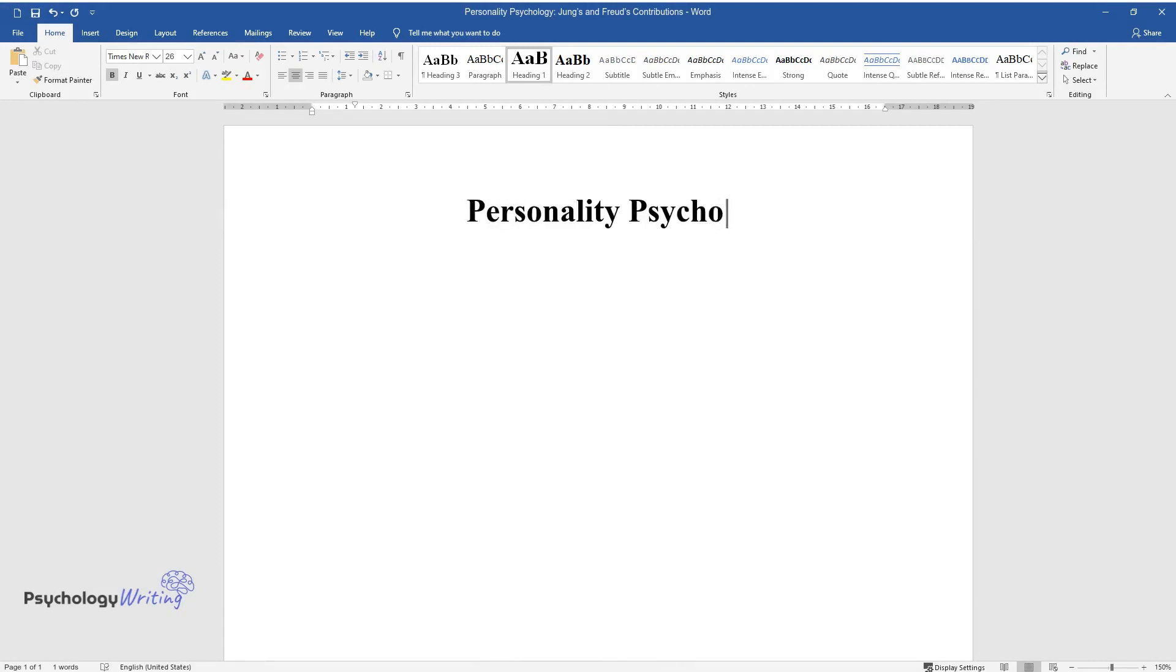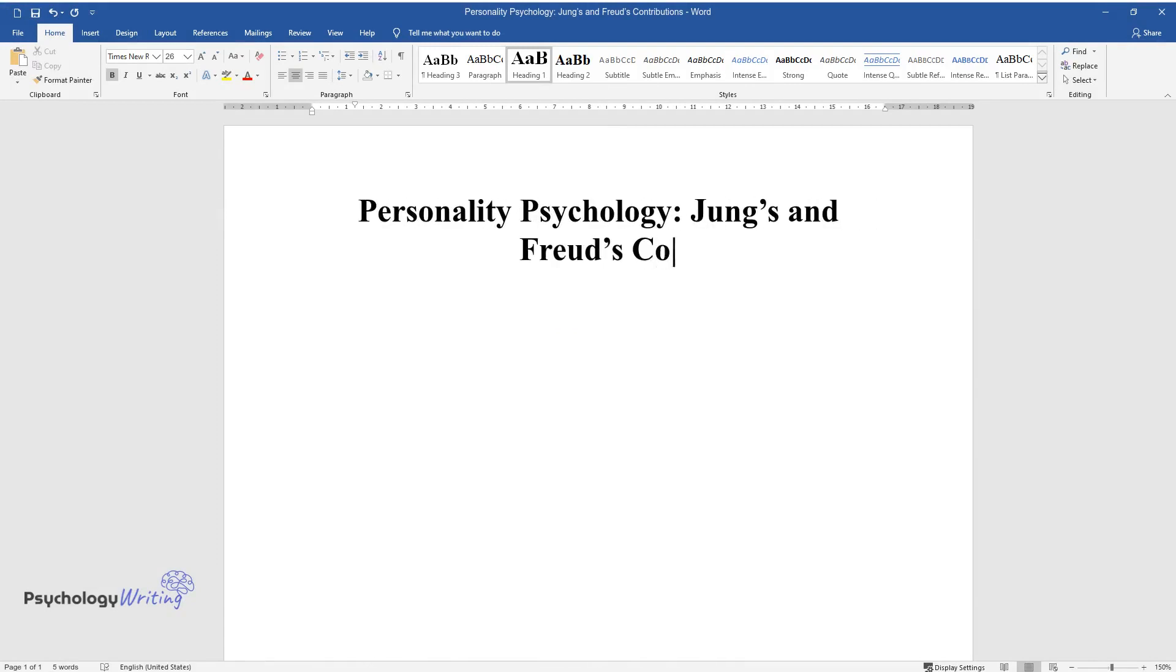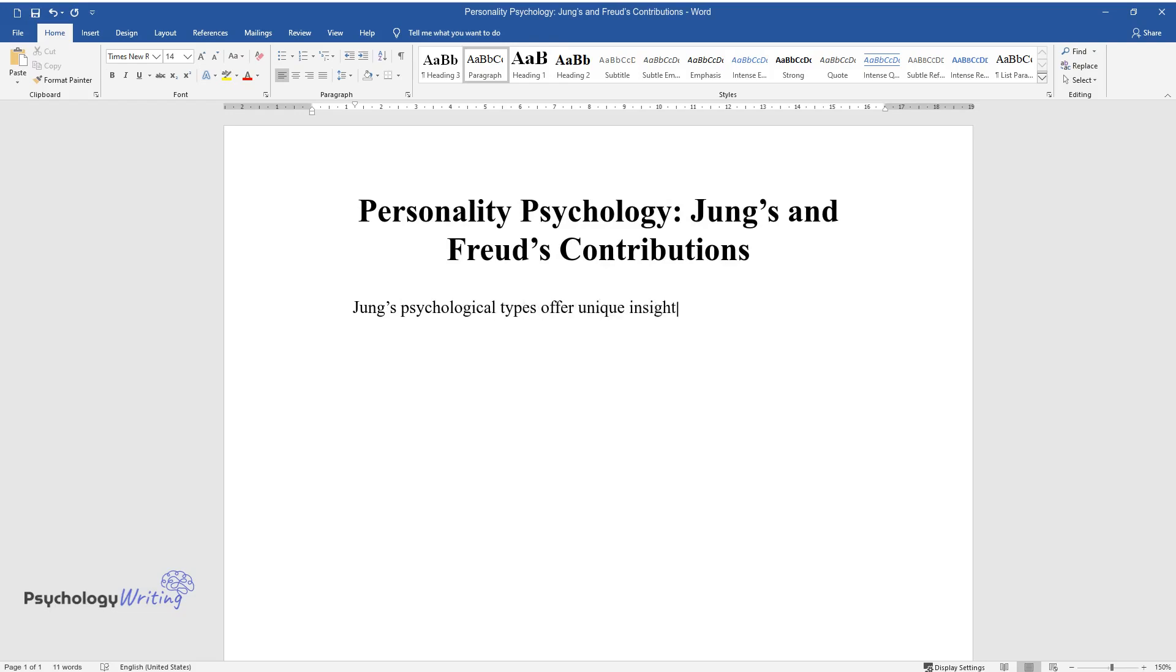Personality Psychology: Jung's and Freud's Contributions. Jung's psychological types offer unique insights concerning personality psychology. The psychoanalyst was convinced that consciousness contains different attitudes and functions.